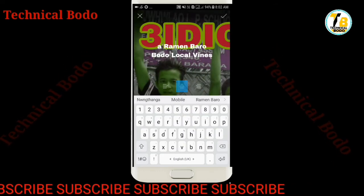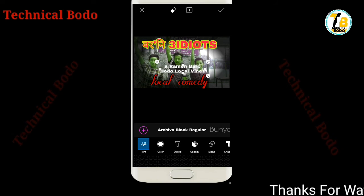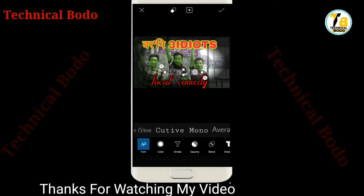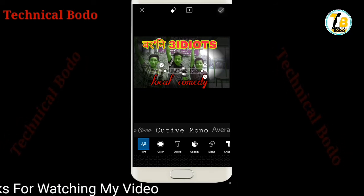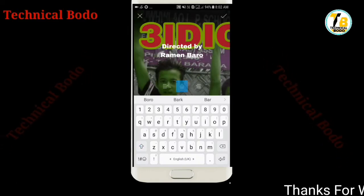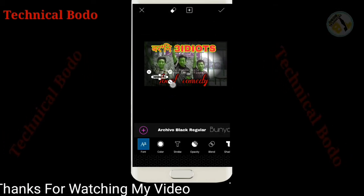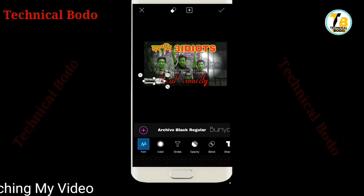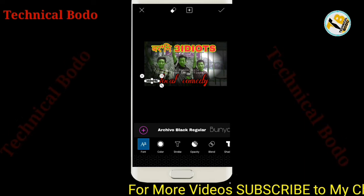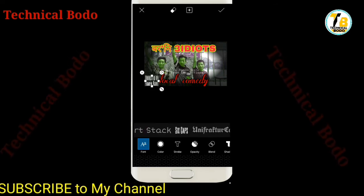Friends, here we go. In this video, there are a few different types. You can see what kind of different types. Friends, don't forget to use the font style — do it.